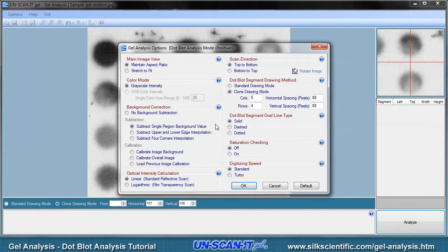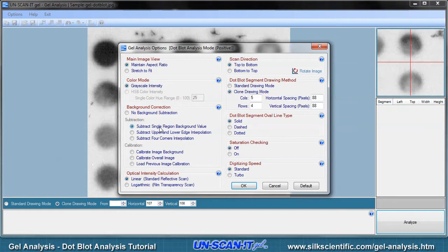Multiple gel analysis options will be presented and you can choose the options that best fit your analysis needs. To make drawing the segment boxes easier, we will use Clone Drawing mode and select 5 columns wide by 4 rows high for this sample dot blot. We will also do a simple background subtraction. For this tutorial, we will simply accept the remaining default options.